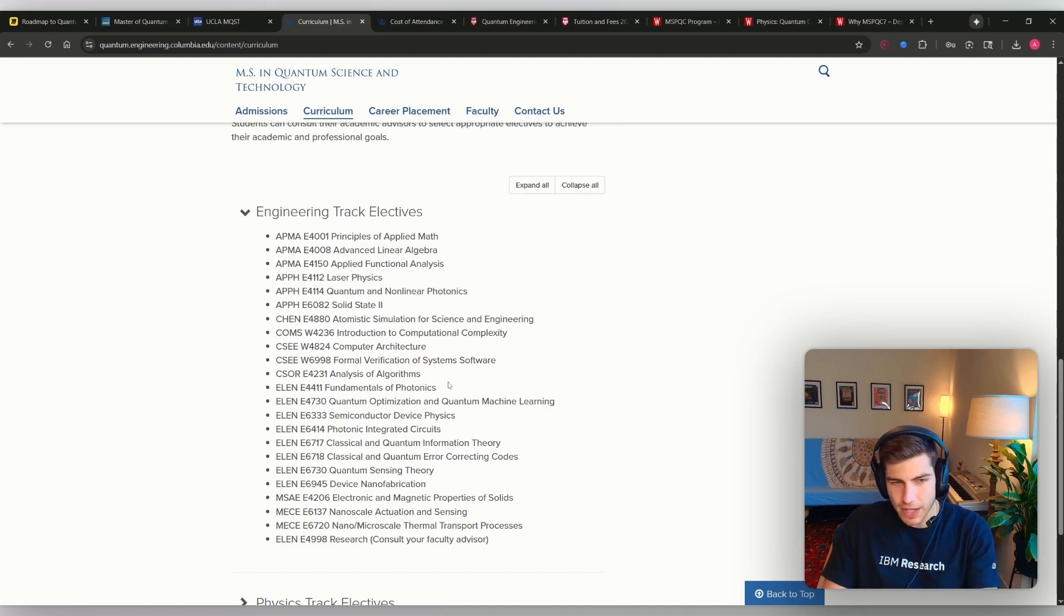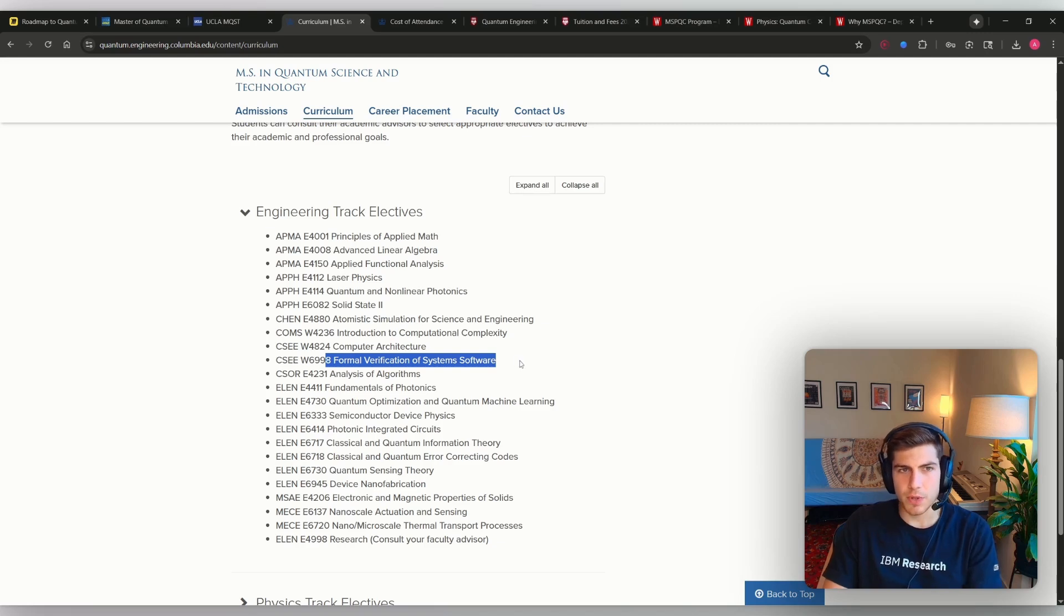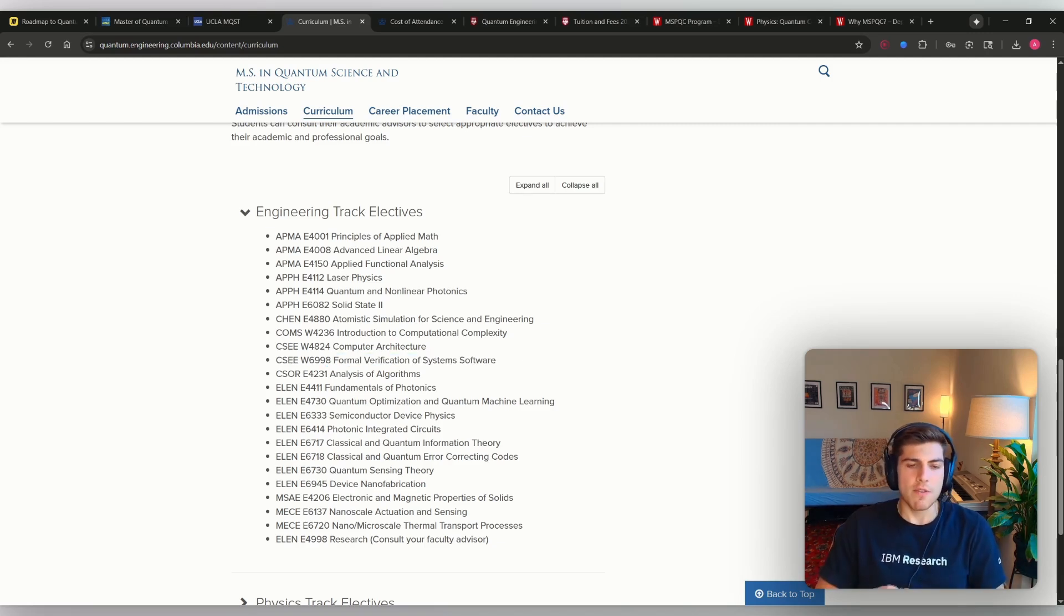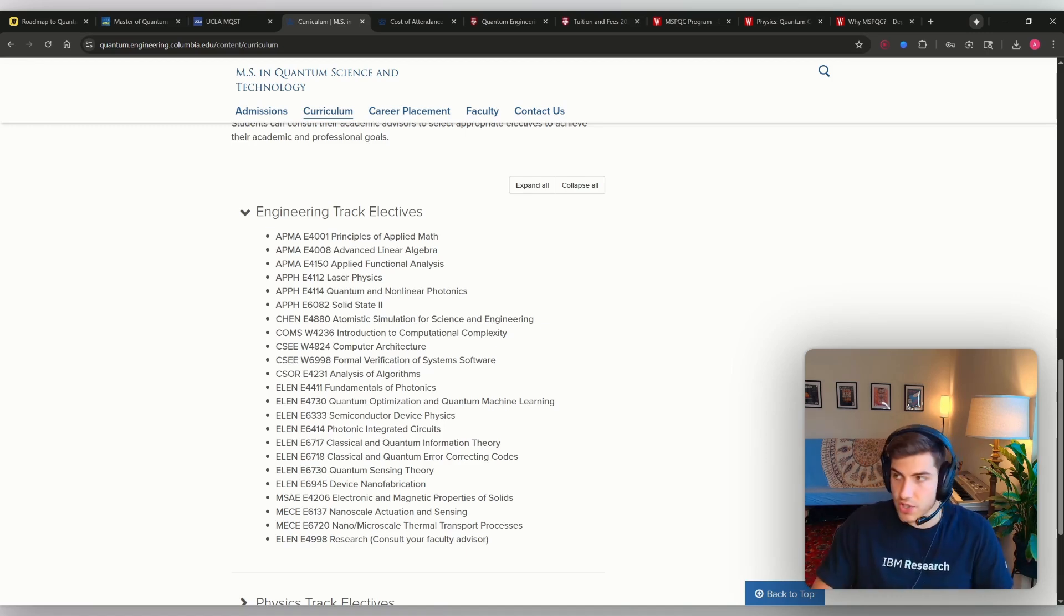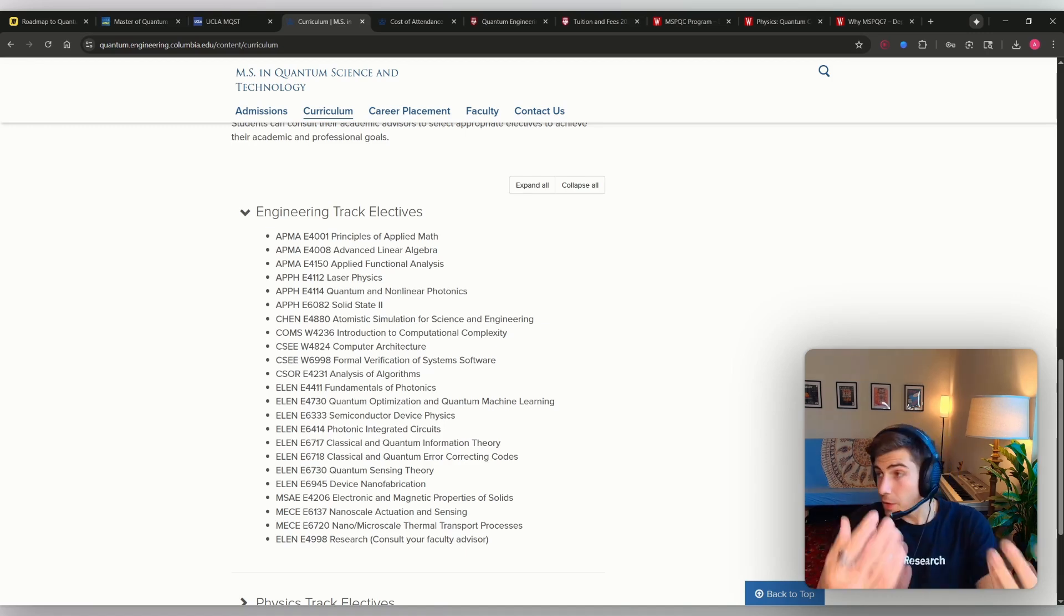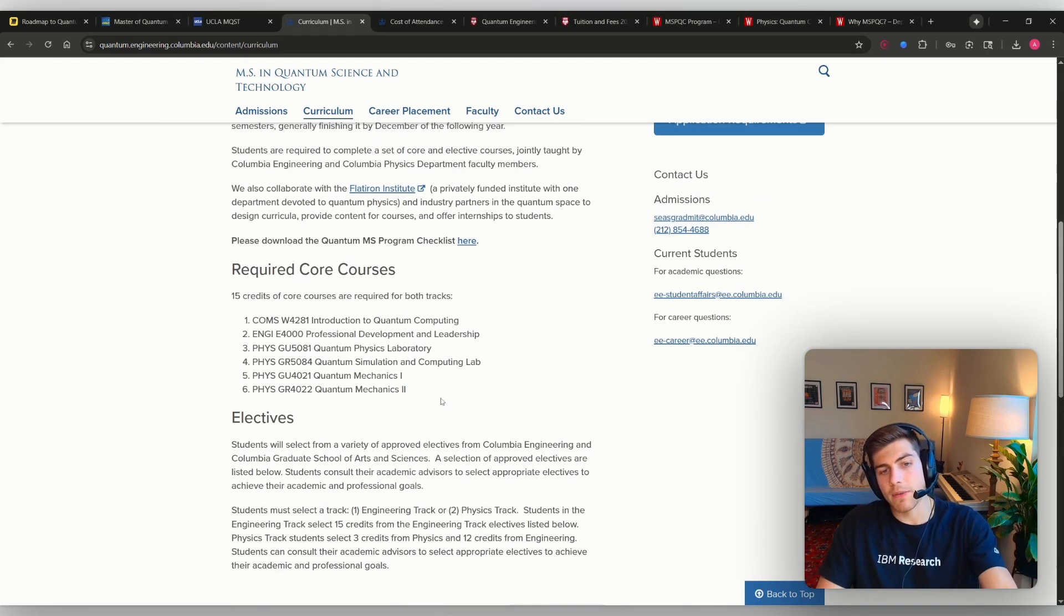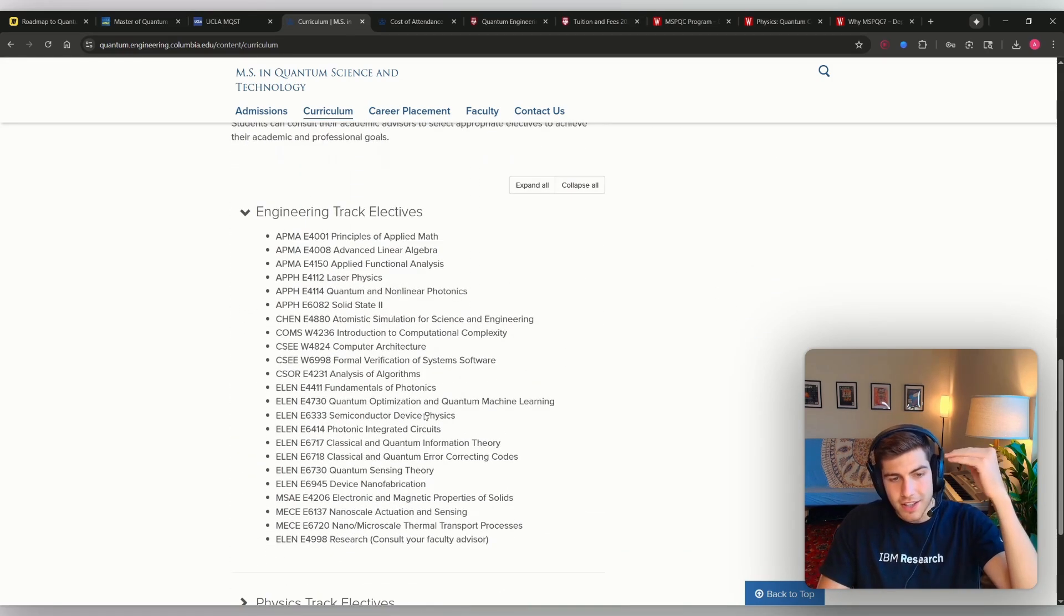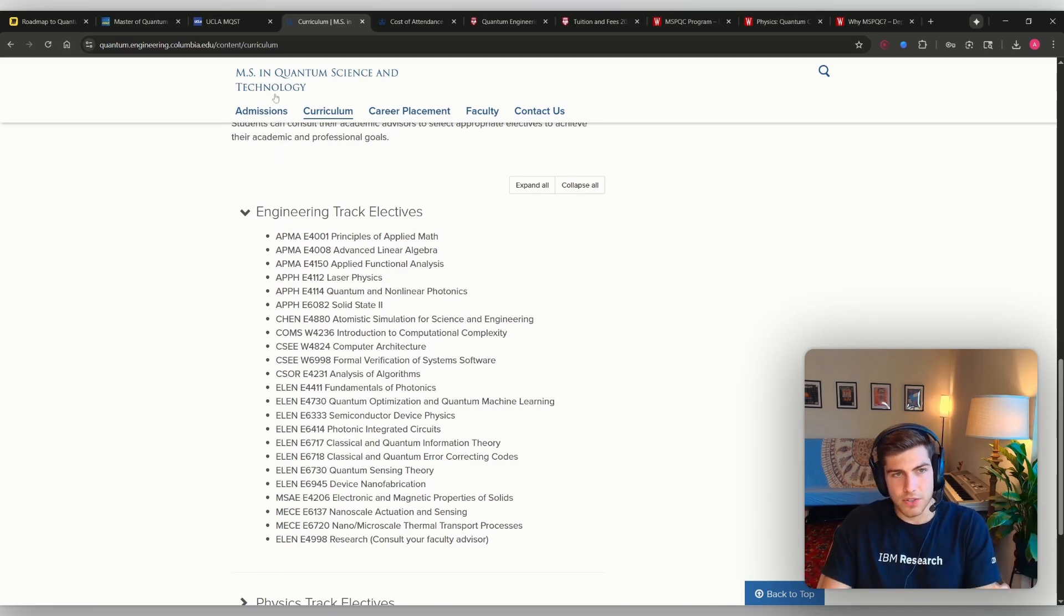The only two that I can really pick out is this computer architecture course or formal verification of system software course. If you wanted to be some sort of control systems engineer, firmware engineer for control systems, or maybe something like FPGA engineering, then those classes would give you some sort of tangible skill in addition to the background in quantum computing. However, very few of these courses are actually giving you a practical and tangible skill.